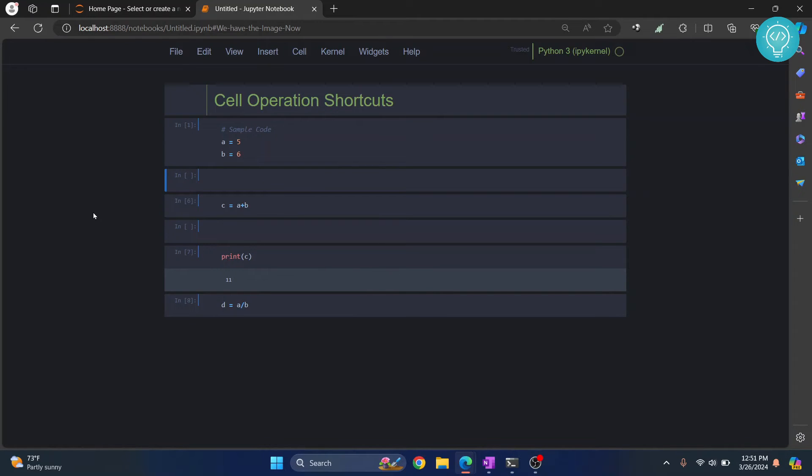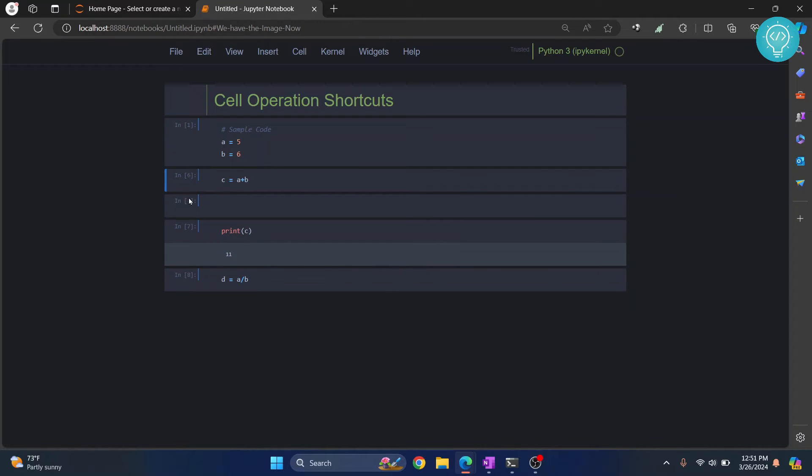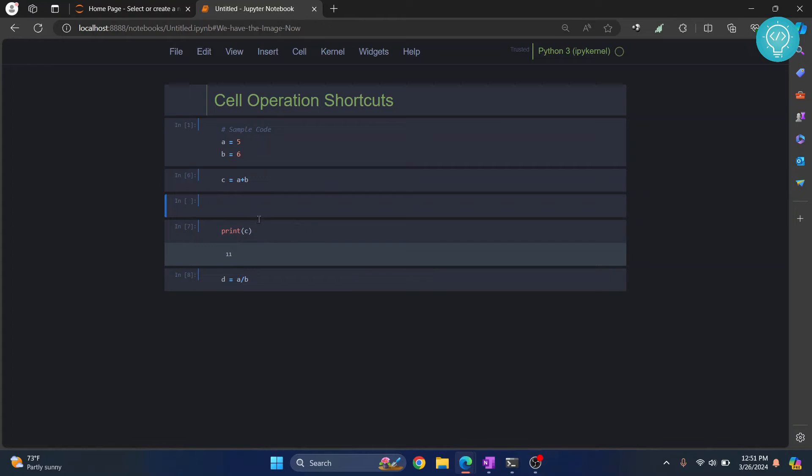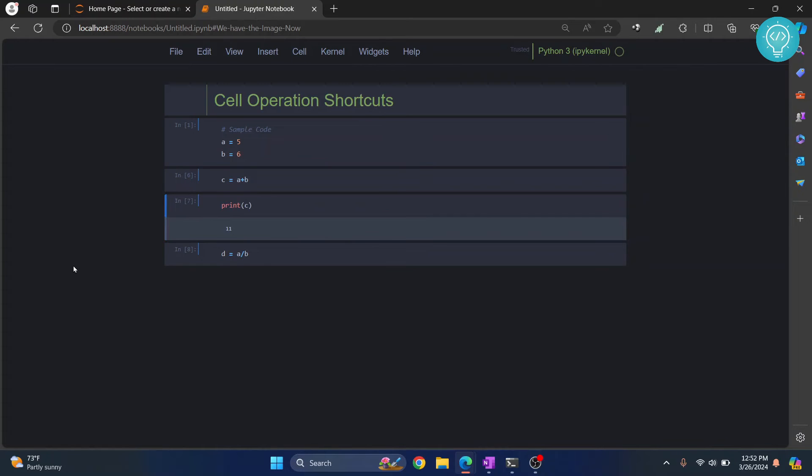Again, if you are in code mode where you can see the cursor, press Escape. Otherwise, what will happen is if you type here - press Escape so that you're in command mode, press 'd' again two times, and that is also gone.